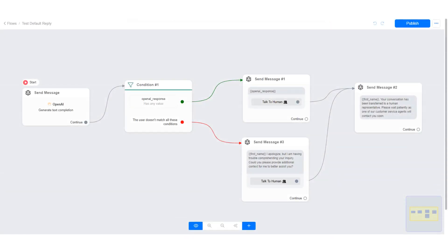Go to the flow section, create your own default reply flow, and set the flow as your default reply in the Settings section.